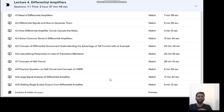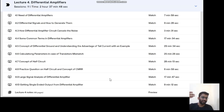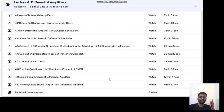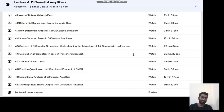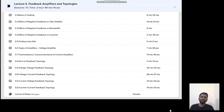Then we will study about the differential amplifiers — why we need the differential amplifier, how we generate a differential signal, then the concept of half circuit, concept of virtual ground — everything we will study here. Then we will see a few questions on differential amplifiers as well.